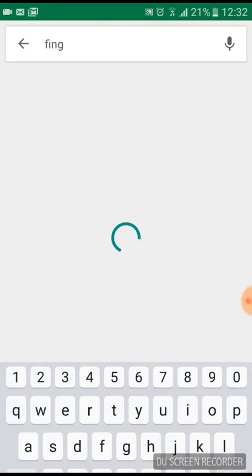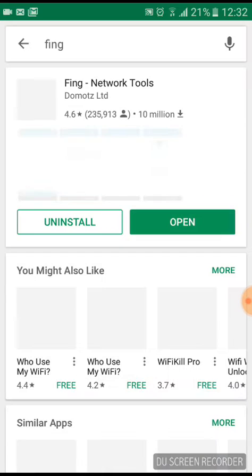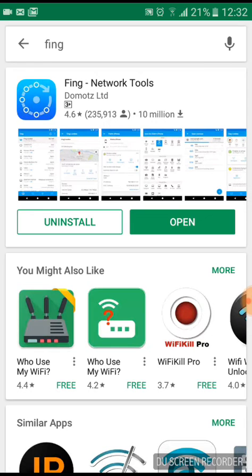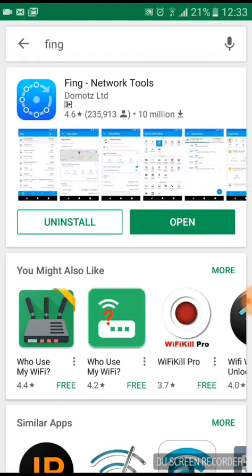And you have to download this Fing - Network Tools and just install it and open it.